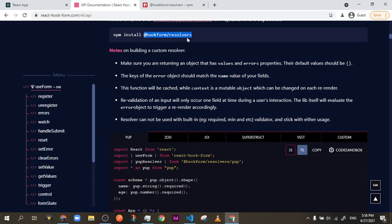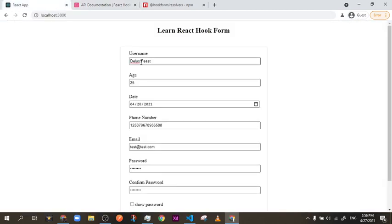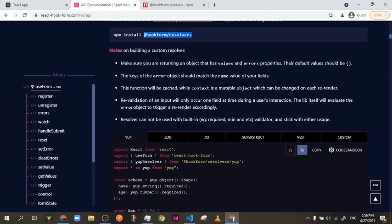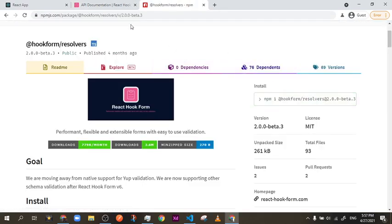This makes your validation work in real time, as if you are using the regular React Hook Form register validation. I'm going to run an older version of hook-form-resolvers because the new version causes an error. I checked the GitHub issues, and the React Hook Form team says v2.0.0-beta.3 is the stable version.